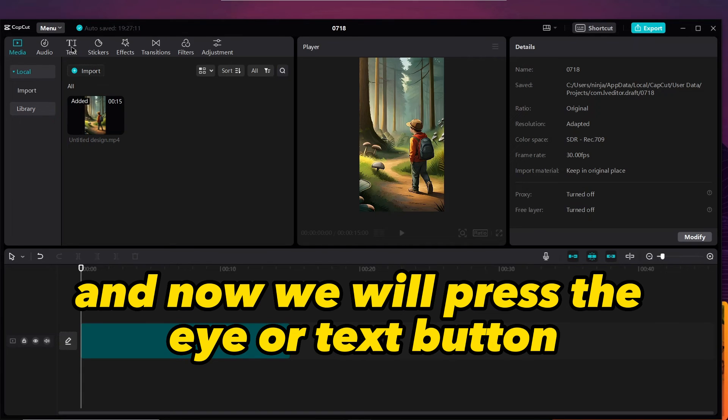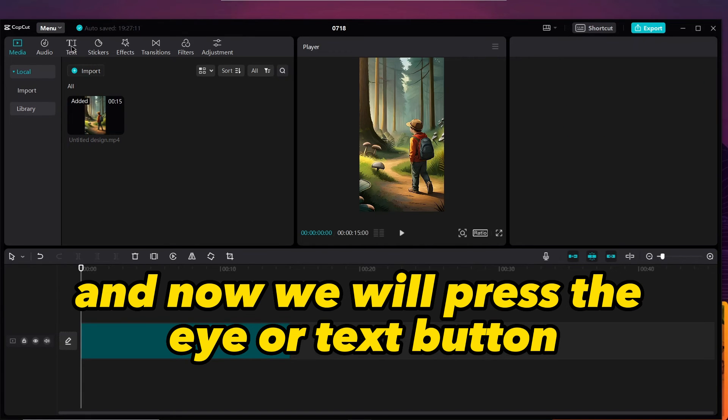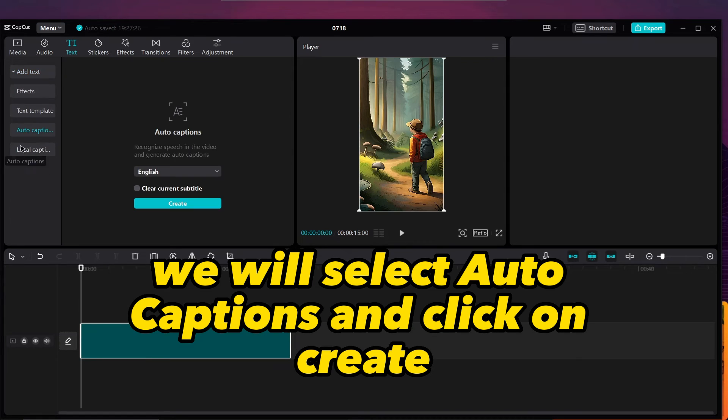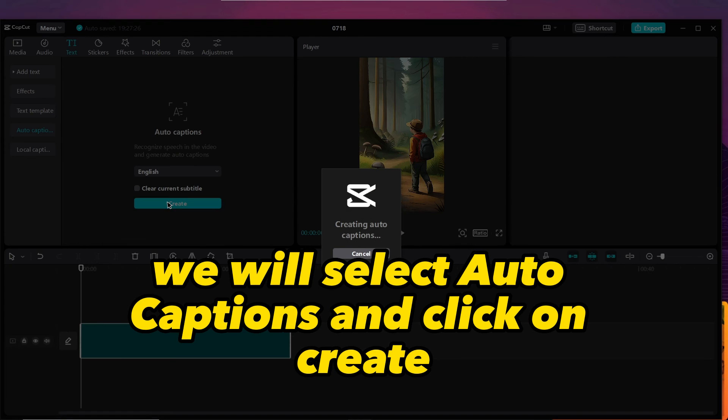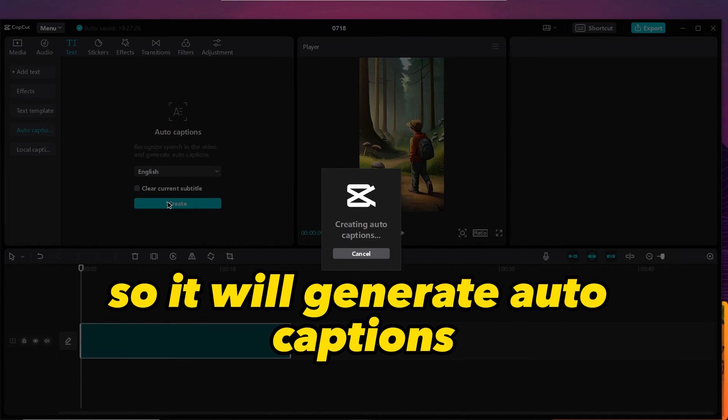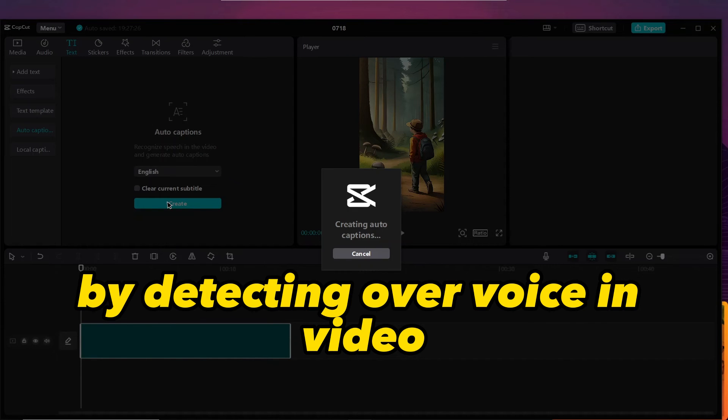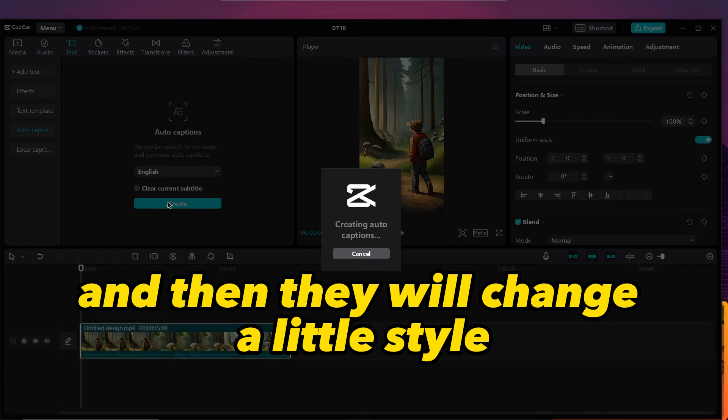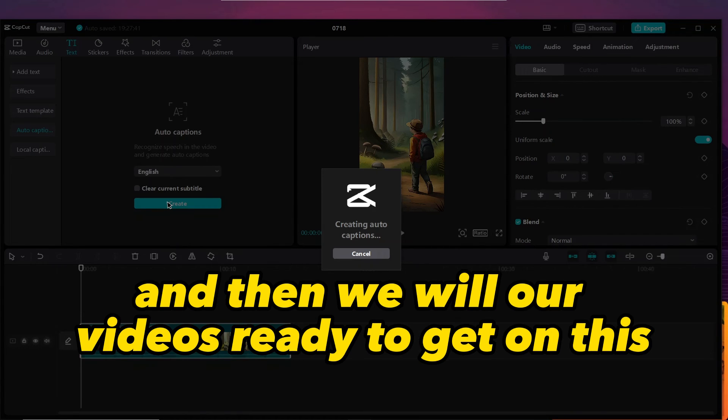Now we will drag it to this timeline. And now we will press the text button, and then from here we will select auto caption and click on create. It will generate auto caption by detecting our voice in the video. Then we will change a little style and then our video is ready to get published.